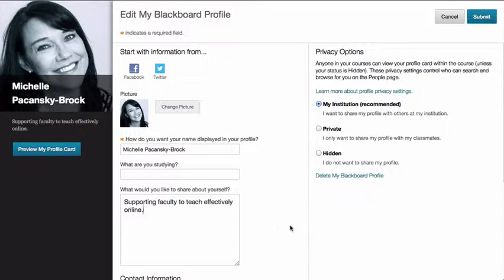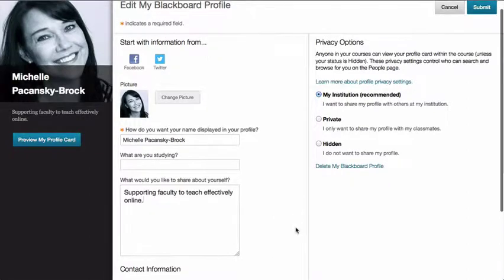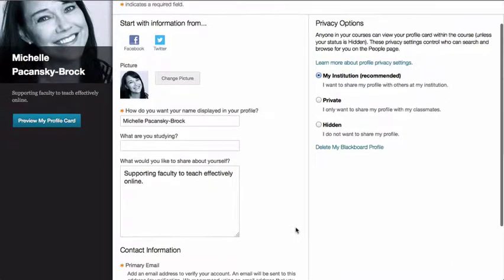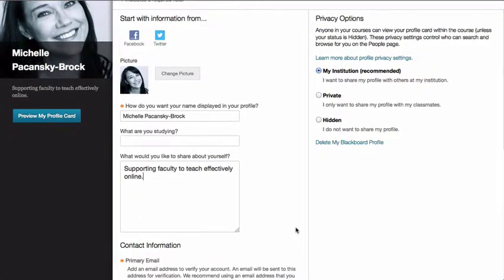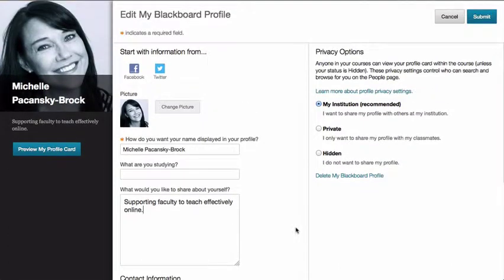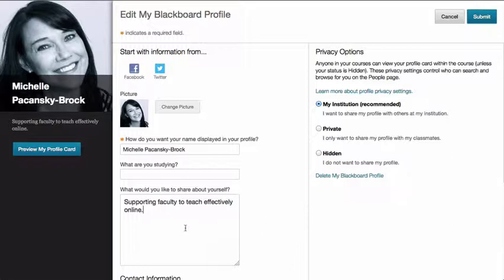This starts to create more of a community within Blackboard. So this is a great step to turn Blackboard into something a little bit more social than what it is, and having your presence, your photograph, and a little bit about who you are is a really important part of that.